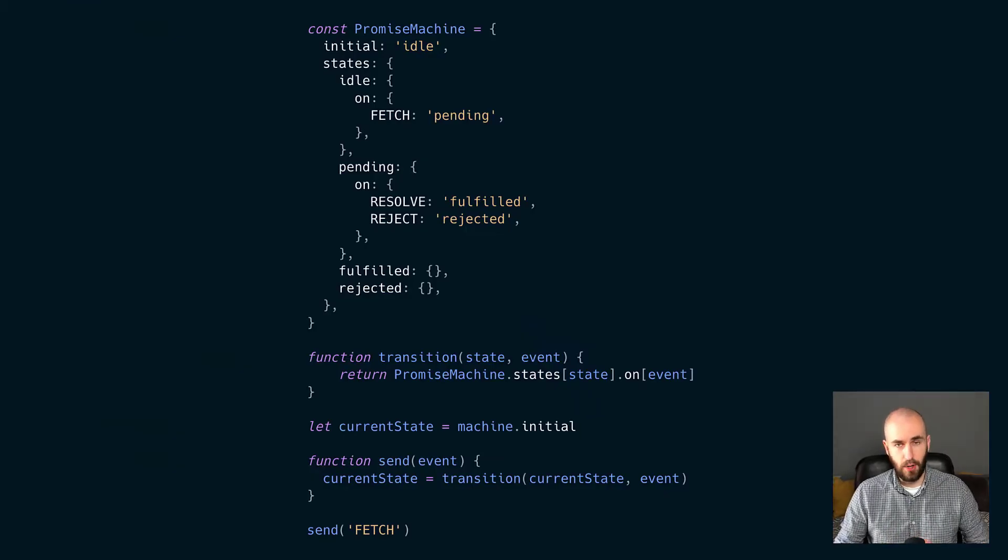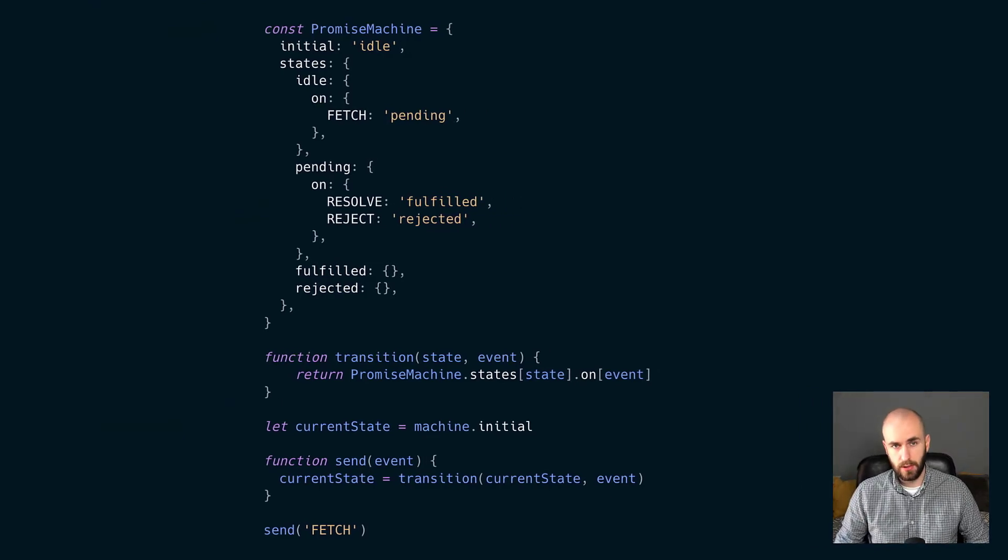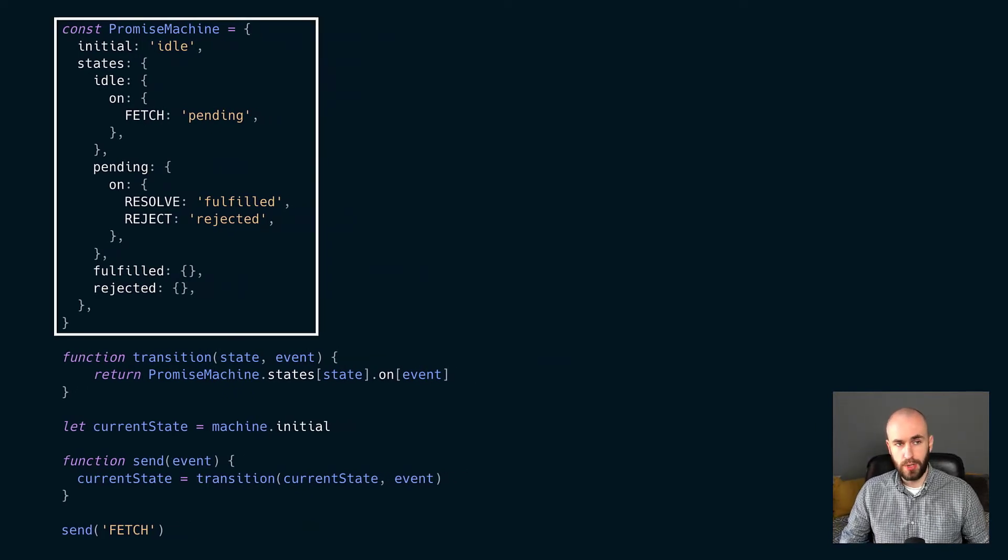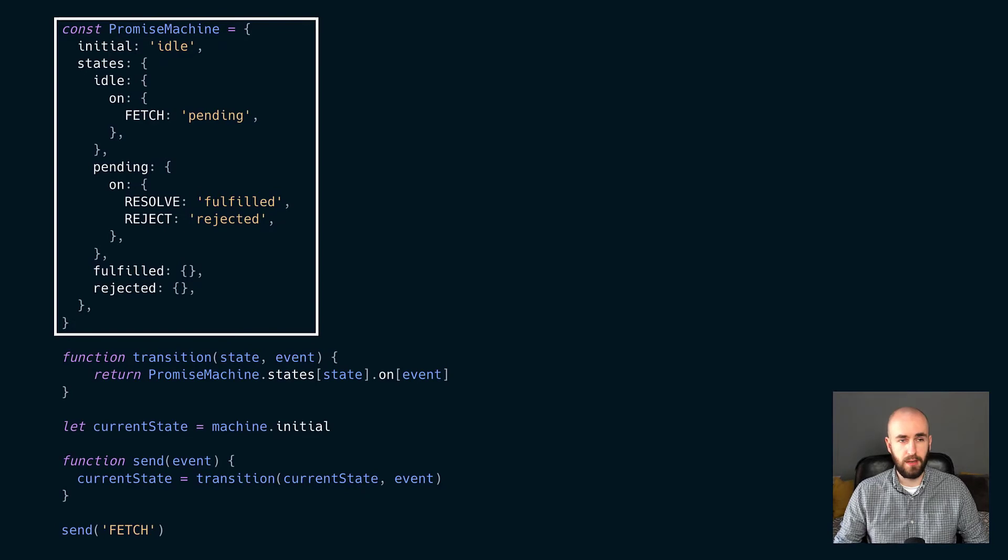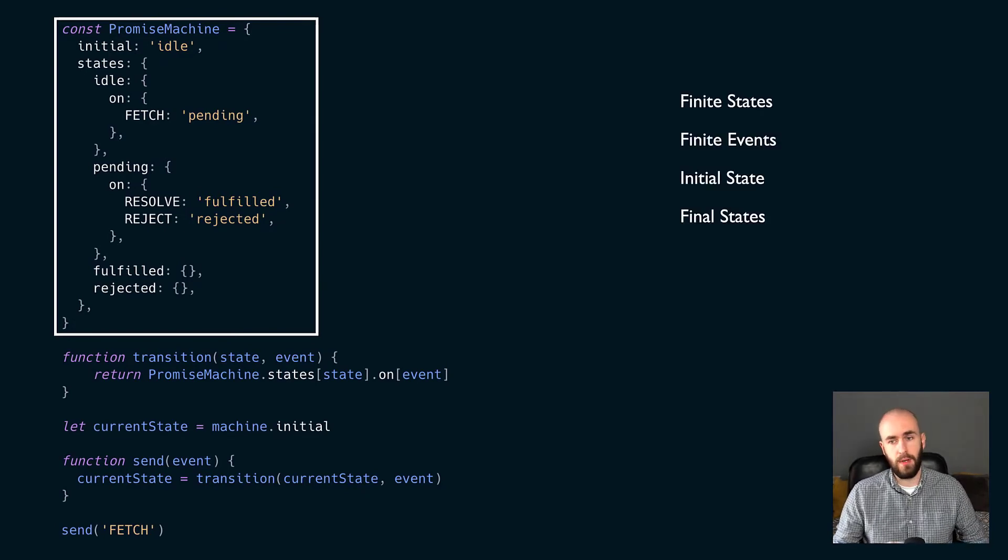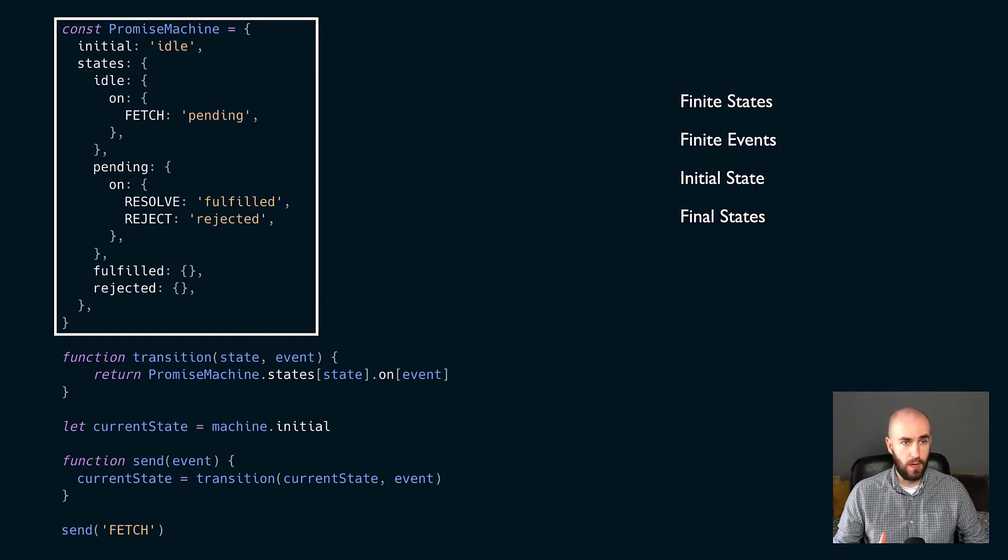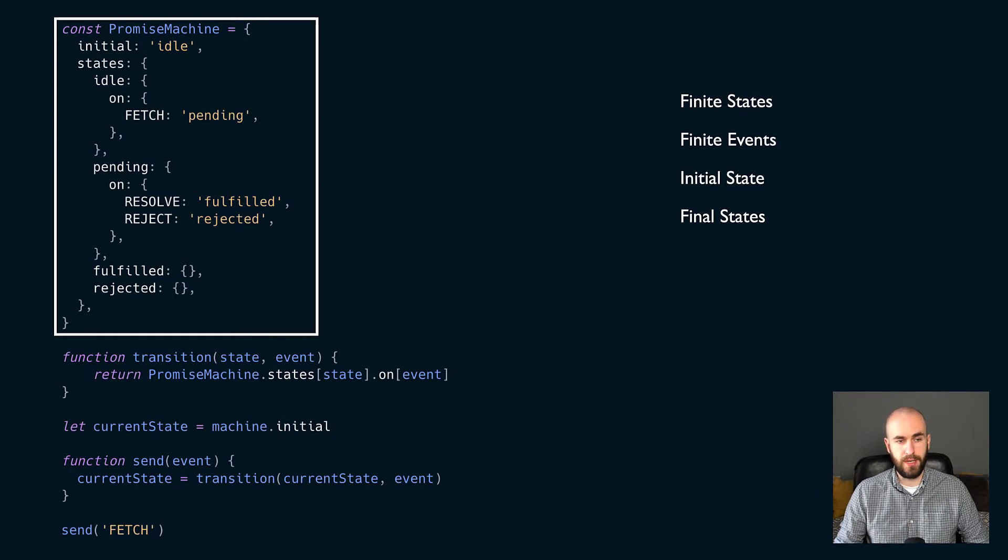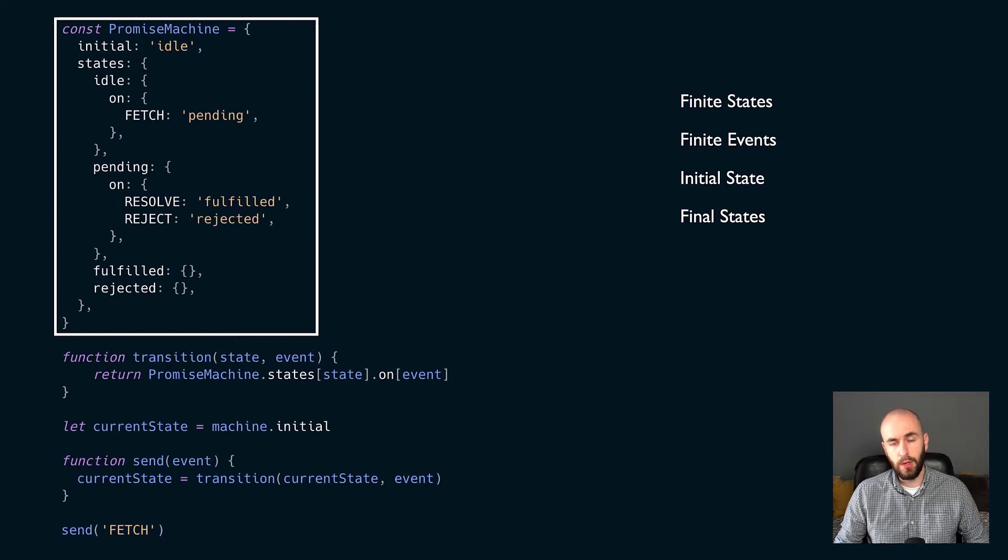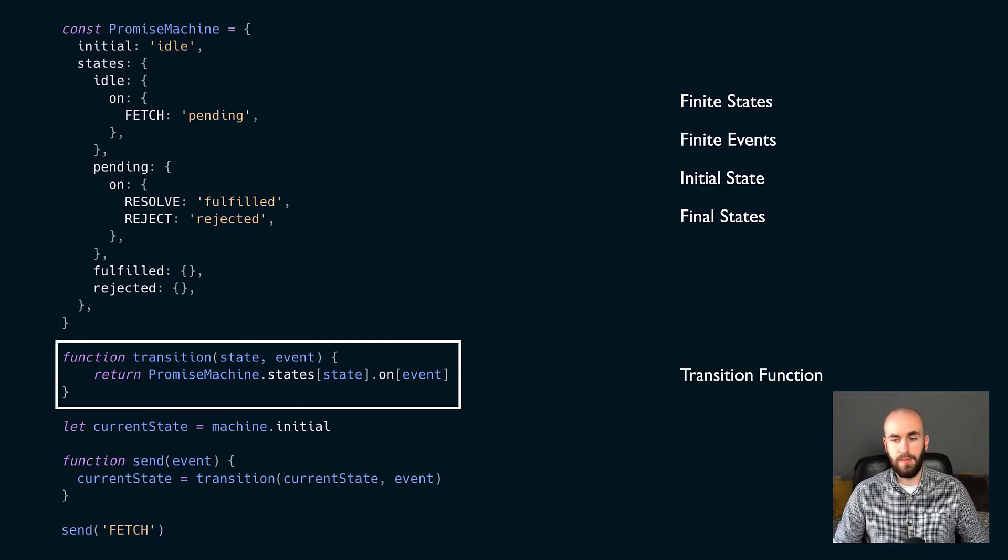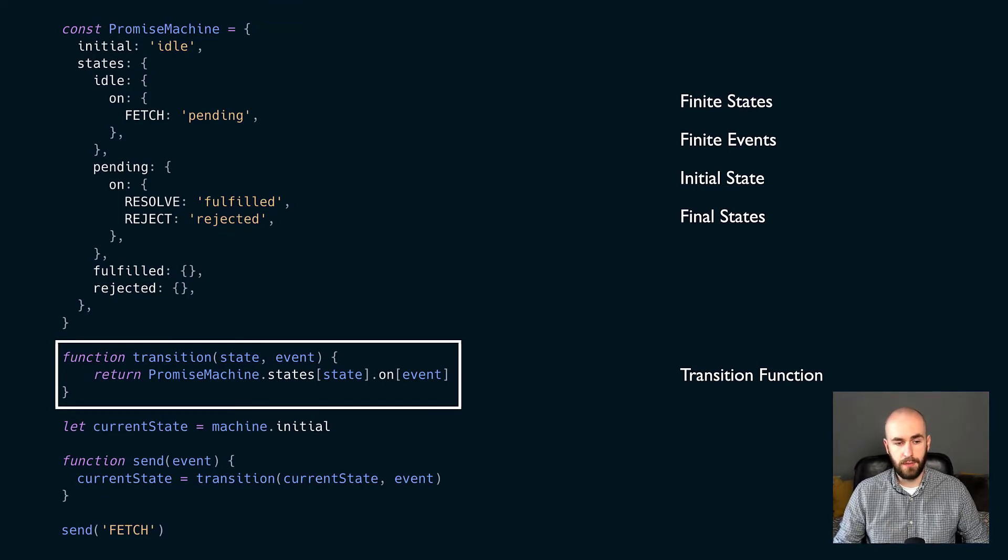Here is that exact same promise we just looked at, but this time mocked up as some working code. Let's break this down. This is our actual machine code over here. And you can see that it's basically just a JavaScript object. And you'll notice that there is a finite number of states, we have a finite number of events, we have our initial state which is idle, and then we have some final states which are fulfilled and rejected. We know that there are final states in this code because they don't have any events that would lead them back to a different state. We also have the transition function. So that meets our five requirements for a state machine.